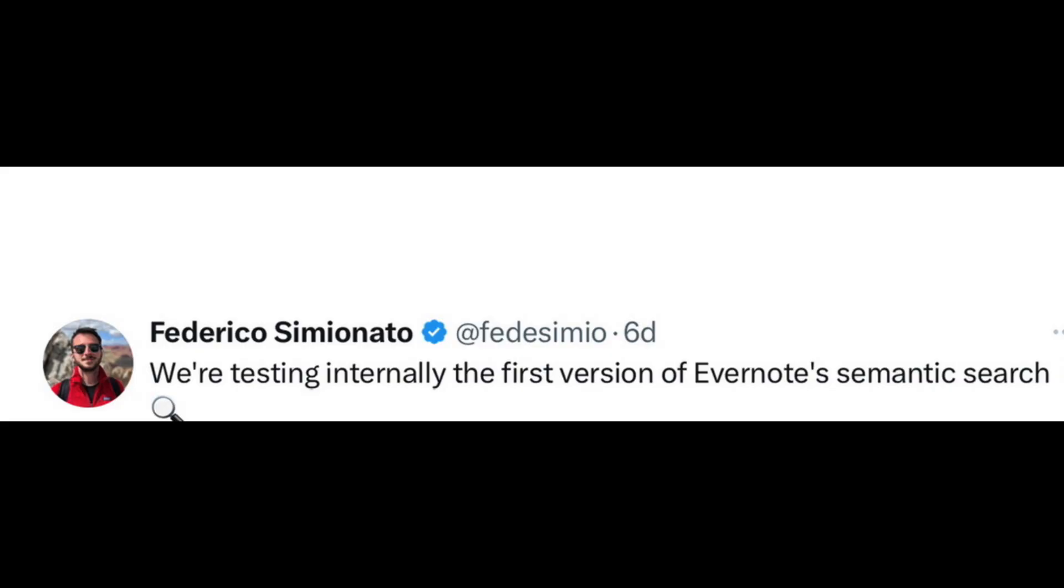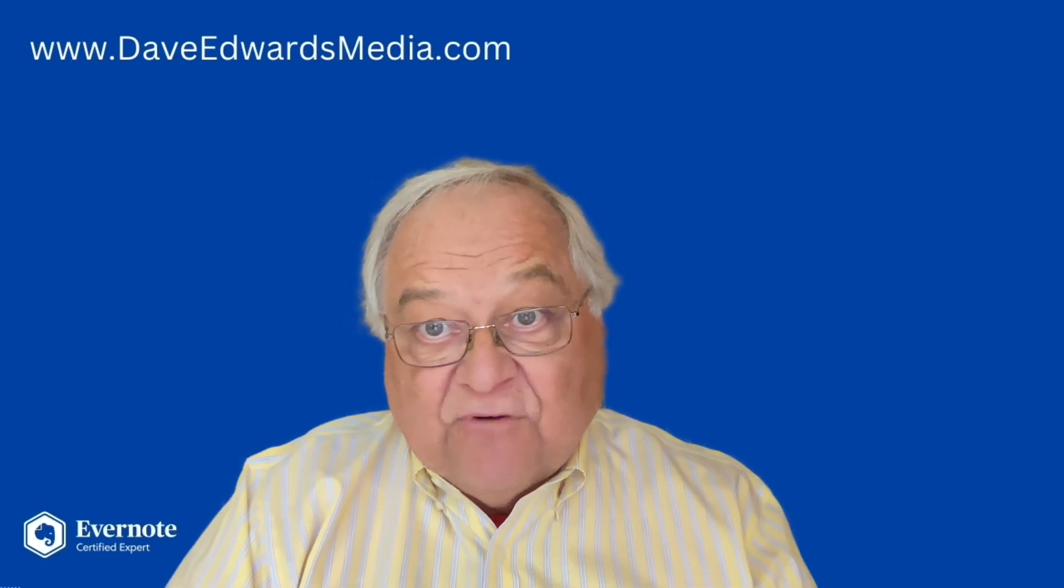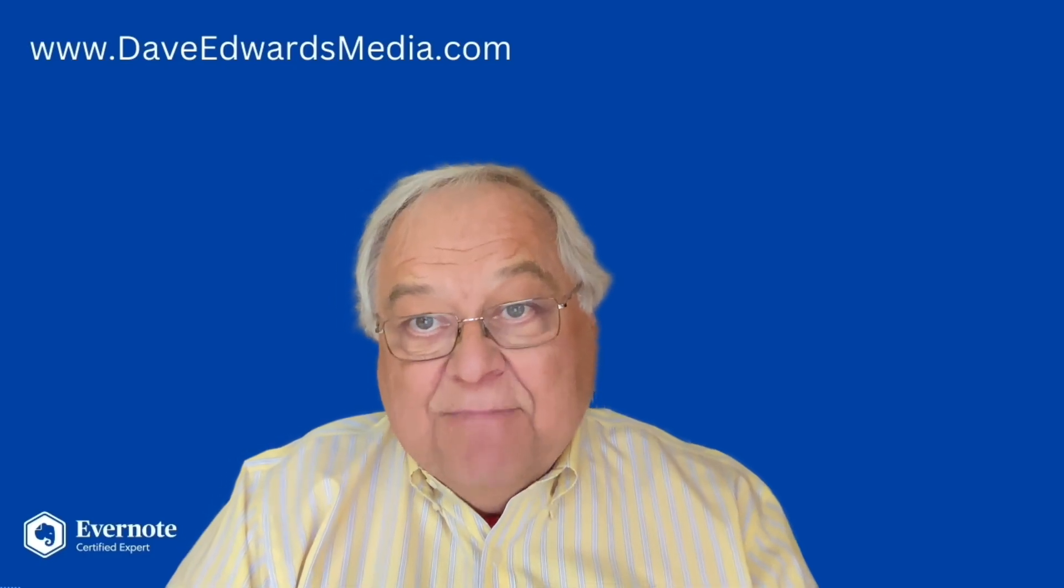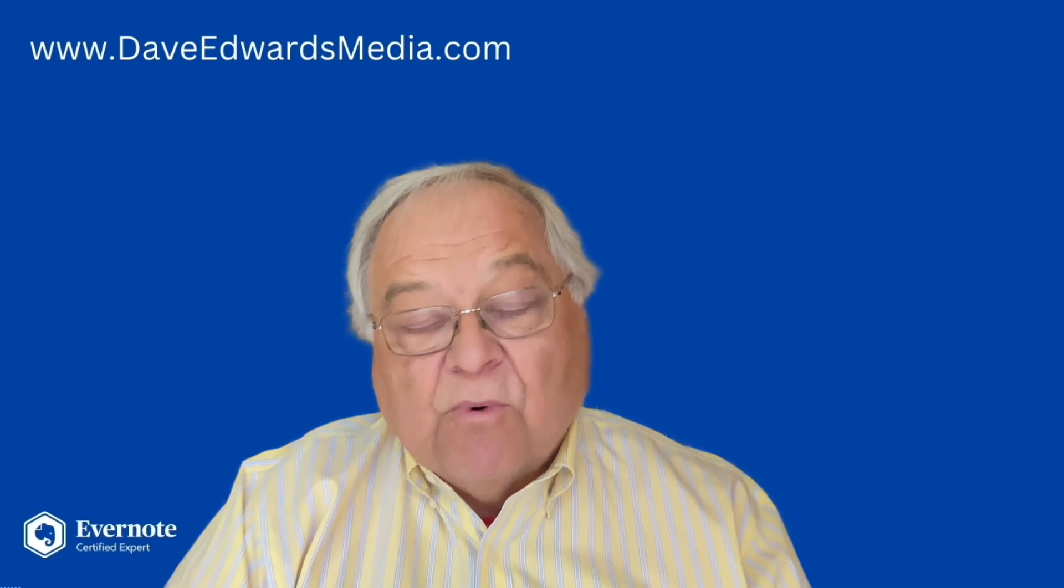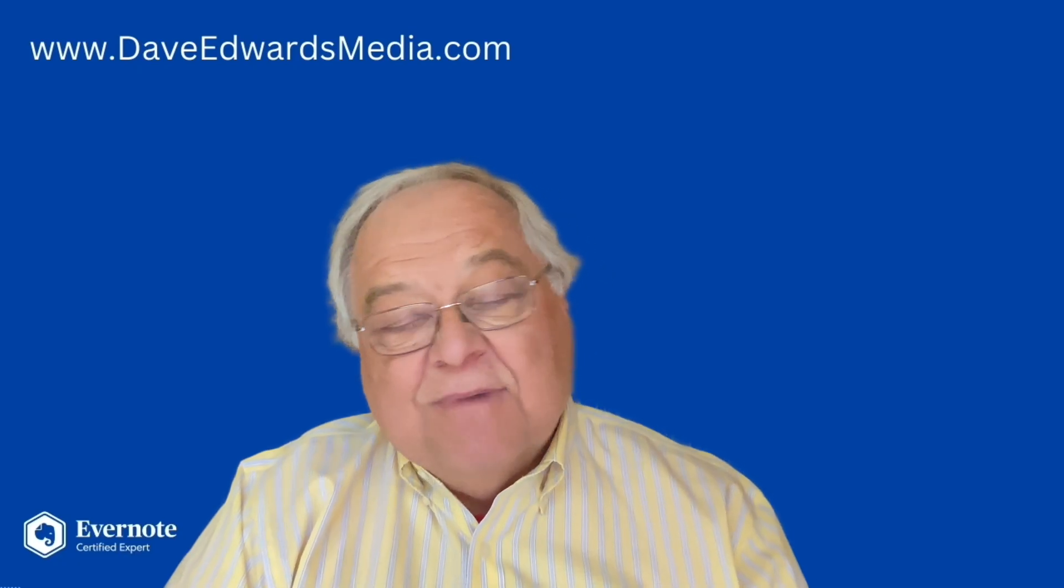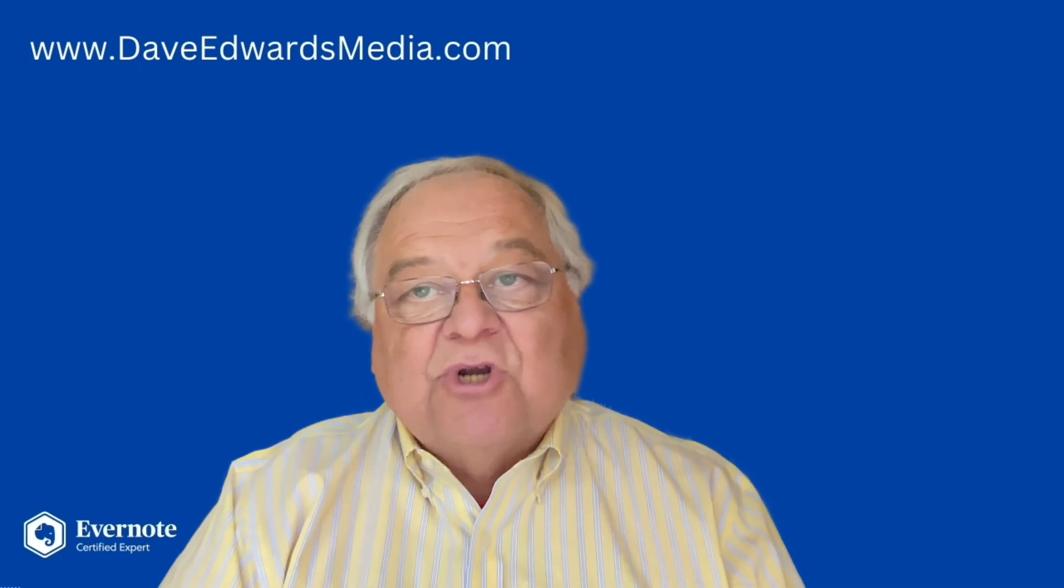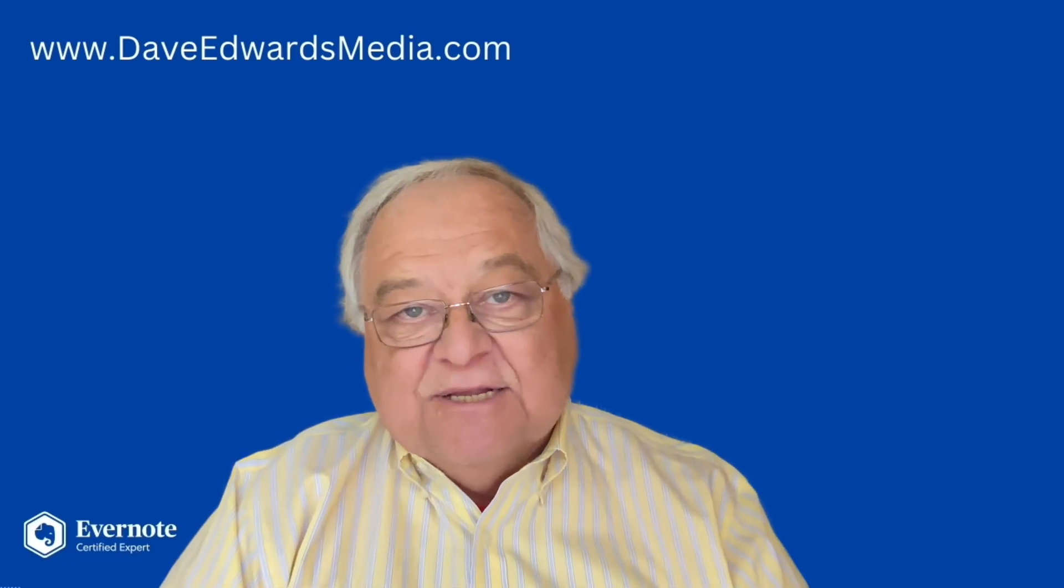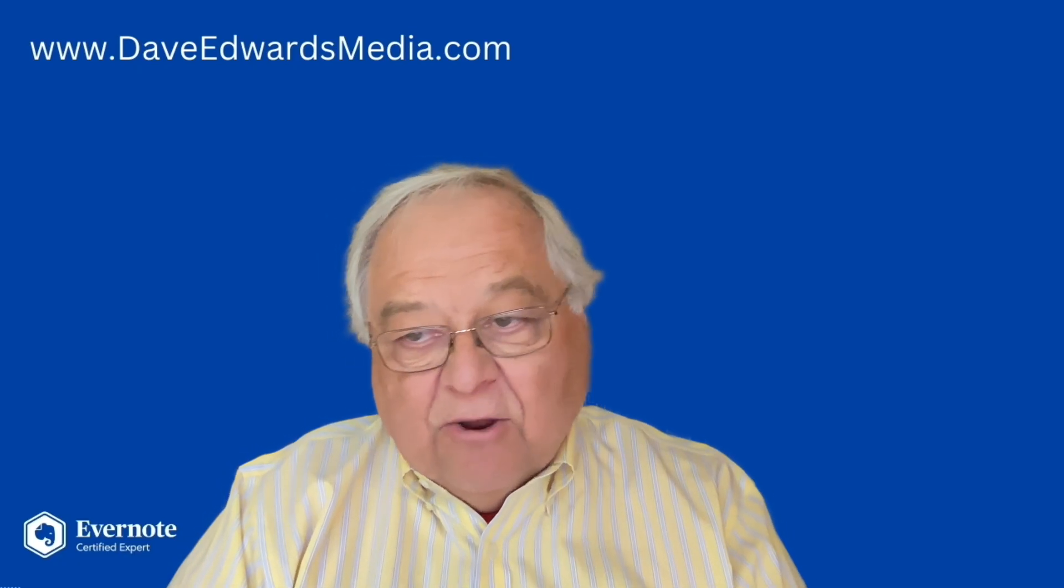We're testing internally the first version of Evernote's semantic search. Hey, I think it's great that they're looking for ways to make search more robust. I use search all the time inside of Evernote.